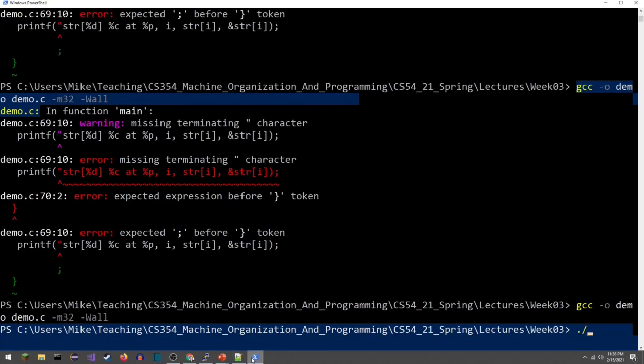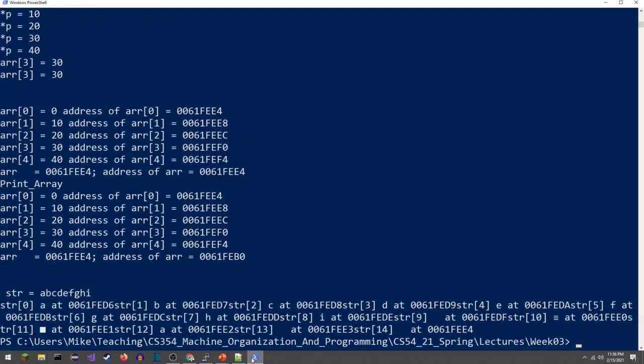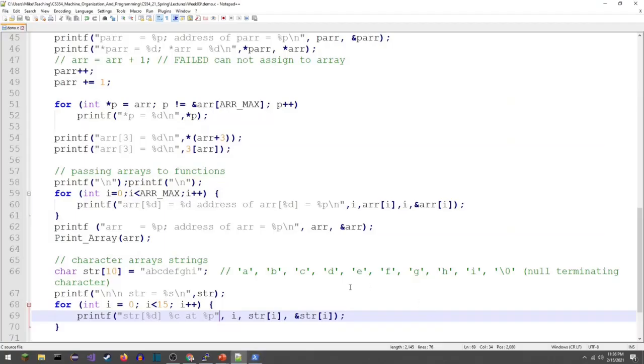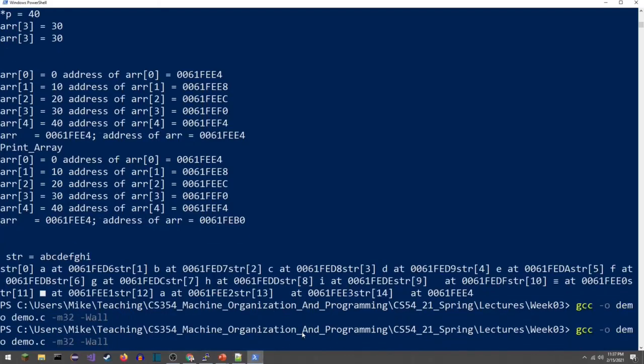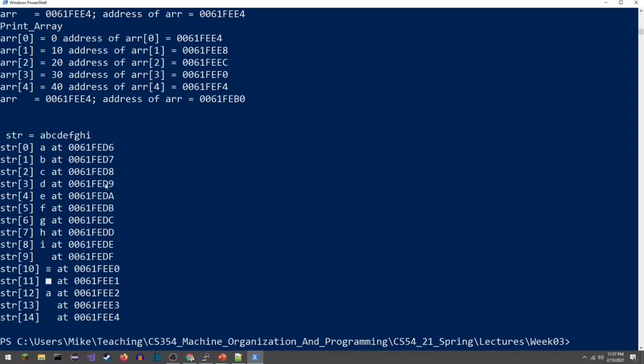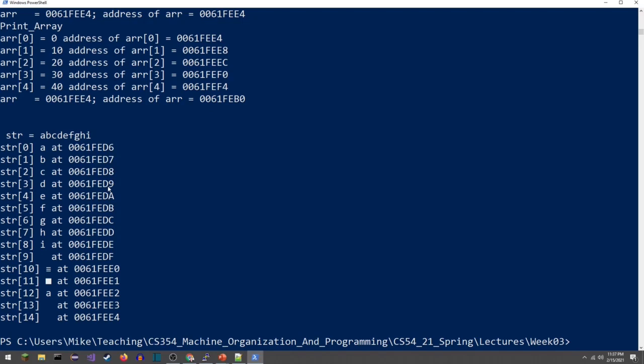I need dot slash dot slash exe. I forgot the new line. This is no good. Here's my string, A B C D E F G I. At string position 0 we have an A, and that's going to be at this address, 061FED6. Now characters in C are only one byte, so we would expect that the very next character to be at 7, and then 8, and then 9, 1 apart. We're no longer counting by 4s.